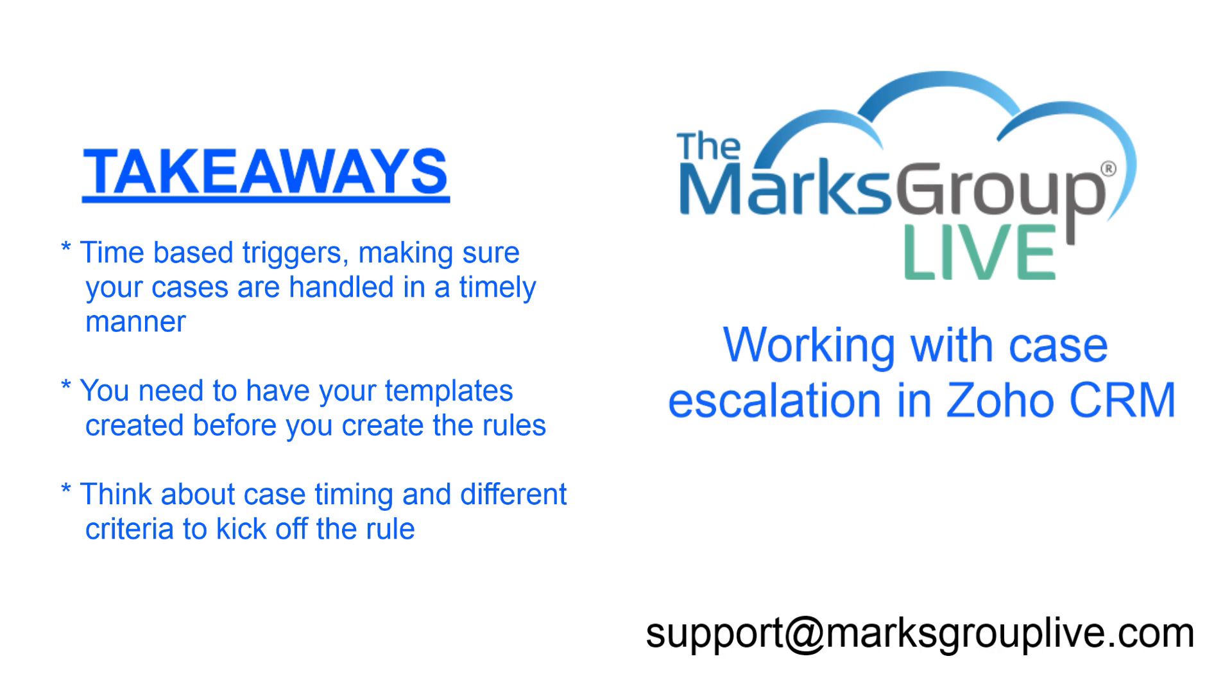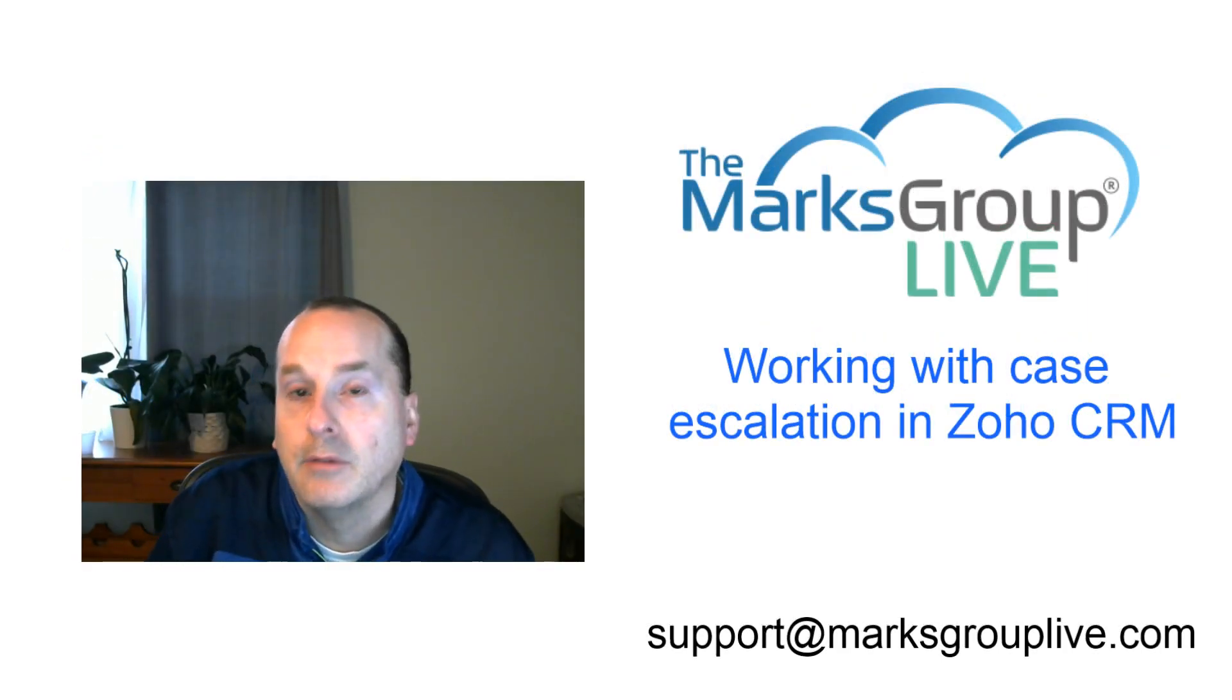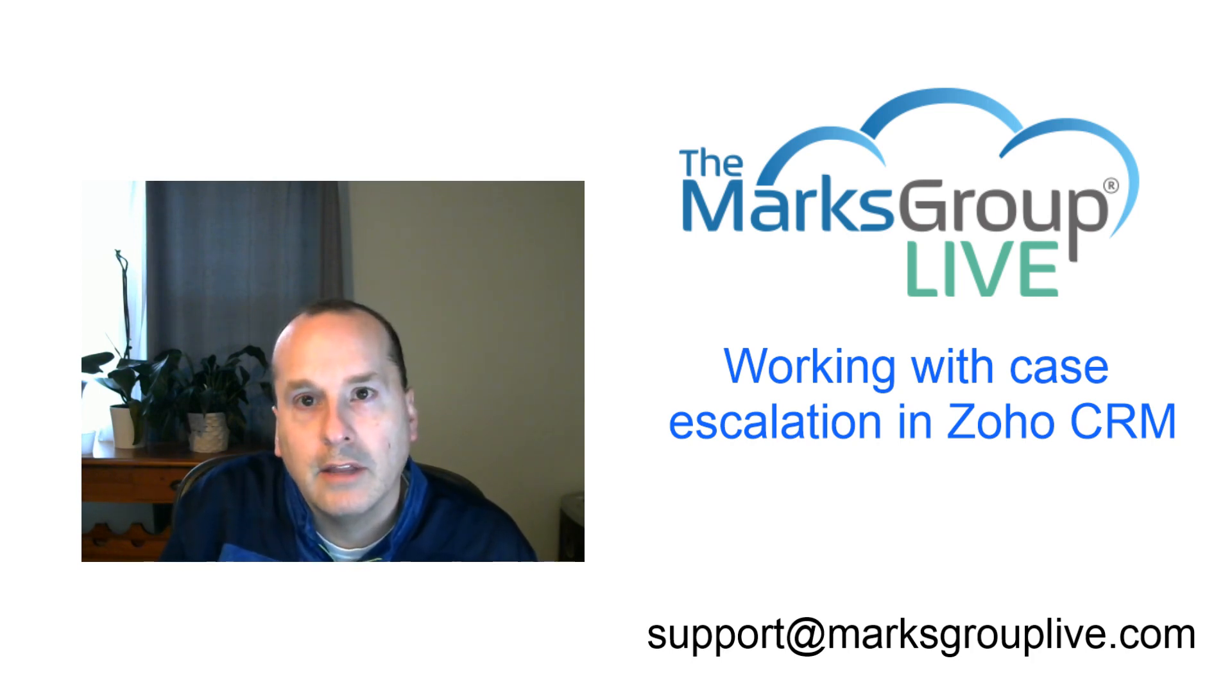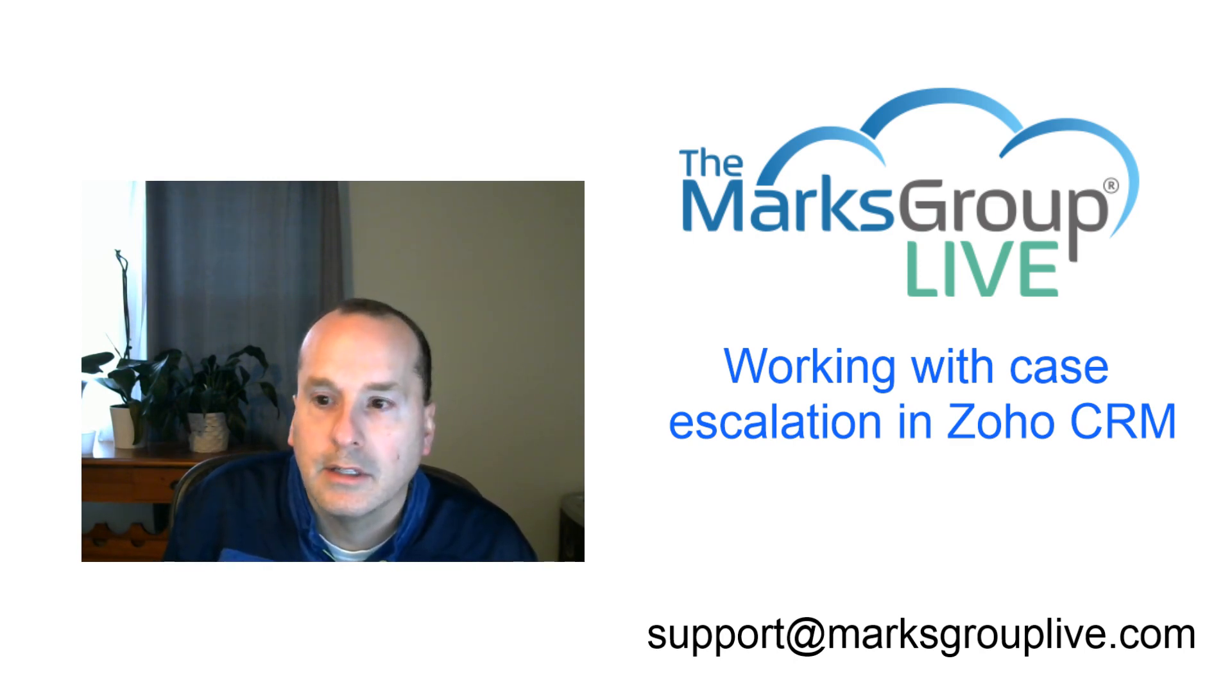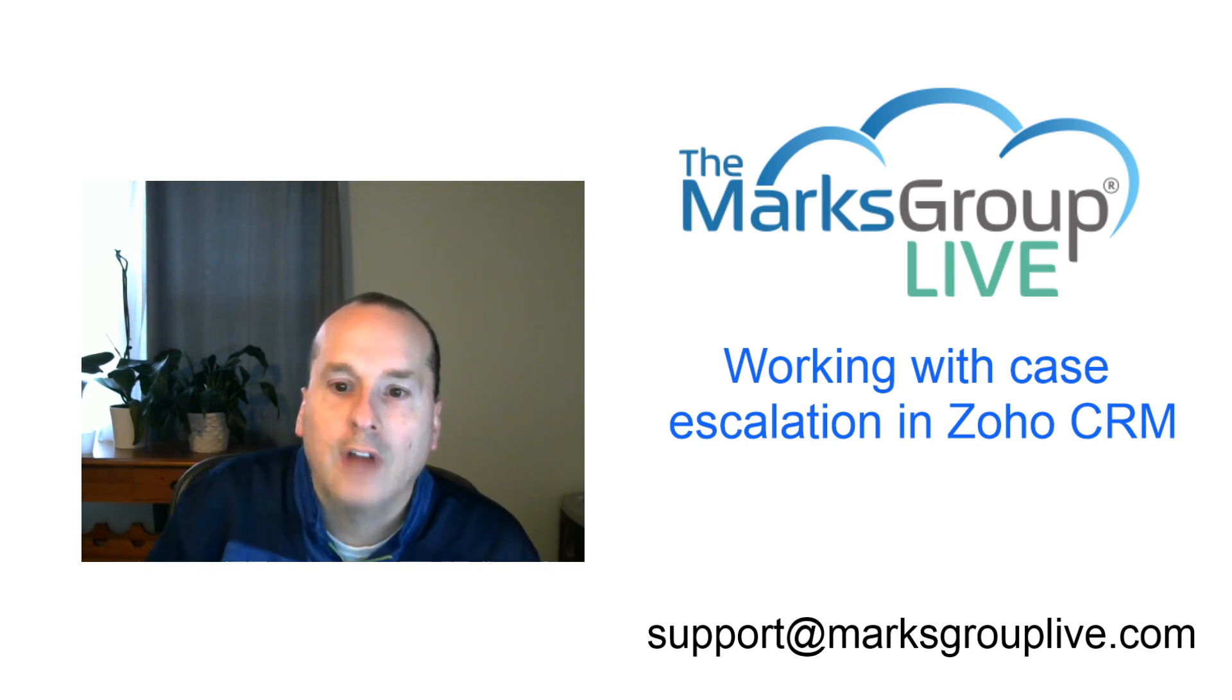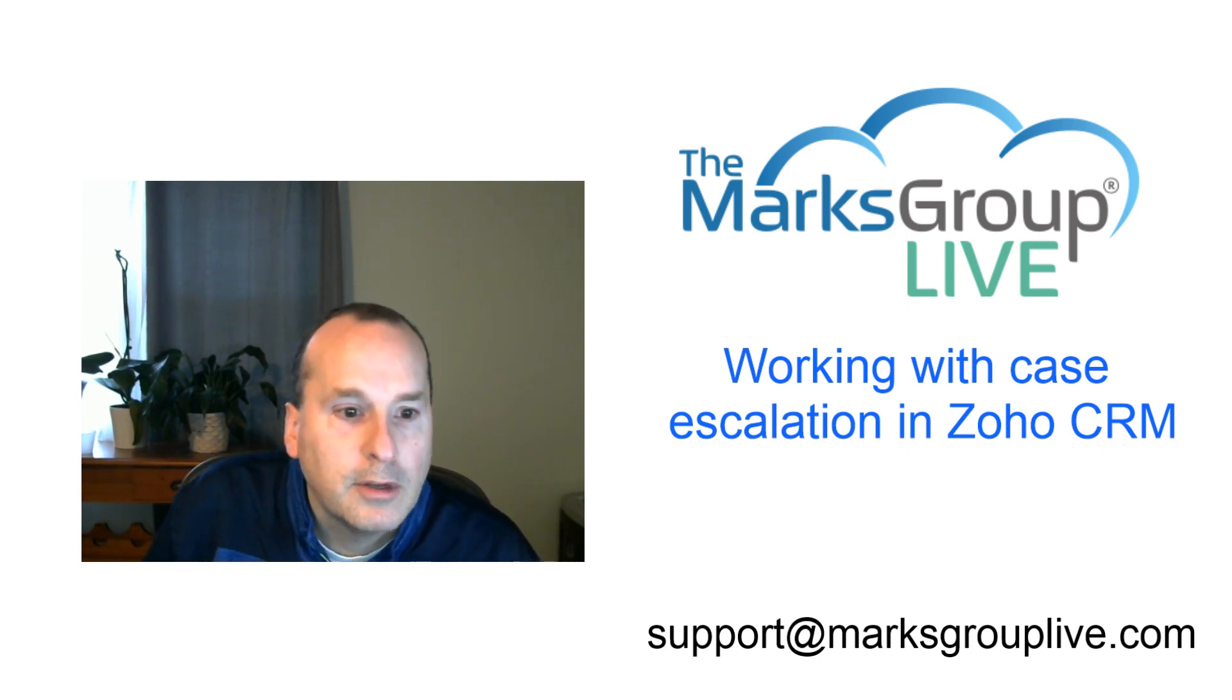Hope you enjoyed that. Hope that case escalation makes a little bit more sense at this point. I wanted you to check out our other videos in the library itself. See if there's other training like this one, search for cases. If you want to find other videos that are related to cases, for instance, if any suggestions for other classes, anything you're not finding, any questions, support needs for Zoho, drop us a line at support at MarksGroupLive.com. Otherwise, guys, thanks for watching, and I hope you enjoyed it.